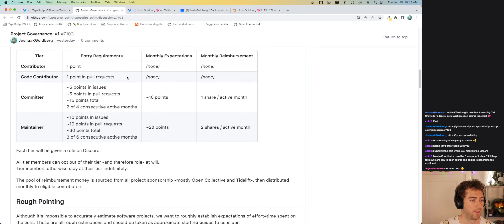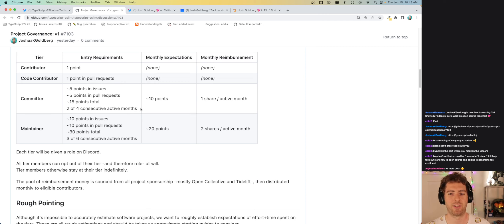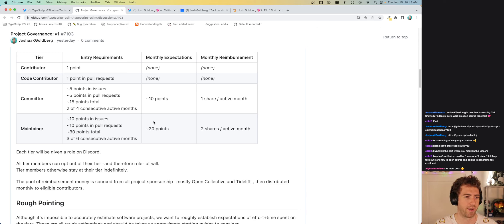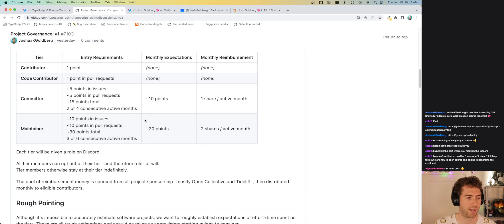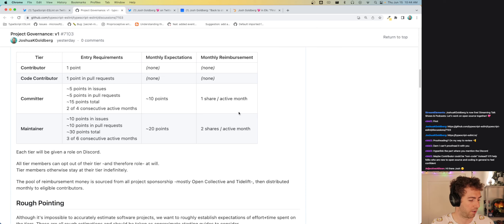So, 5 points in issues — like five small issues or a couple big ones — 15 points total. We also expect that you've done at least 10 points a month for at least two of the four most recent months as of whenever you're trying to get the committer role. These are minimum requirements — give or take. It's not a hard and fast rule; if you do 15 points of small bug fixes, we'd want to see something larger to be a recognized committer with commit access. Once someone gets to committer, they get one share — one unit divided equally amongst all units of the monthly reimbursement. A maintainer is like a committer but with roughly twice the expectations: 10/10/30 instead of 5/5/15, and they get a double share.